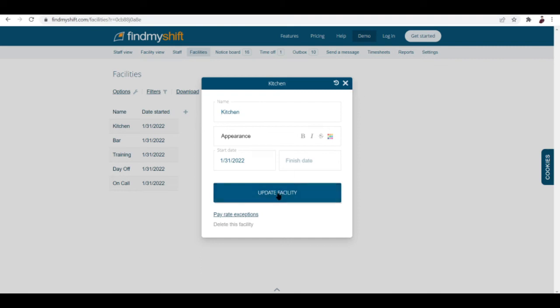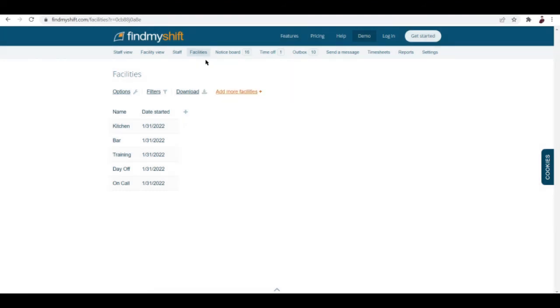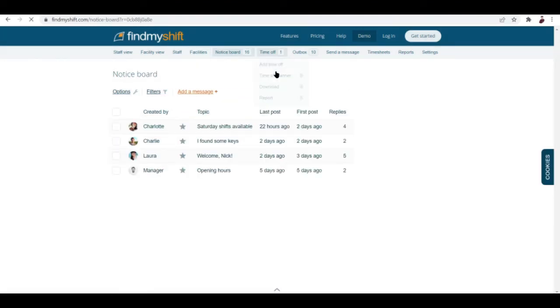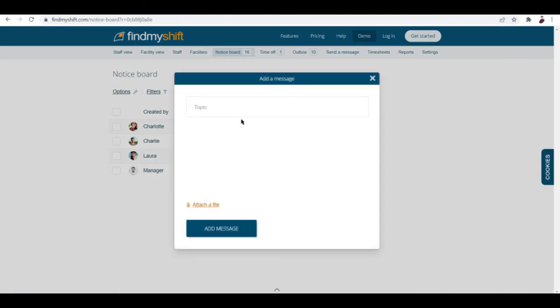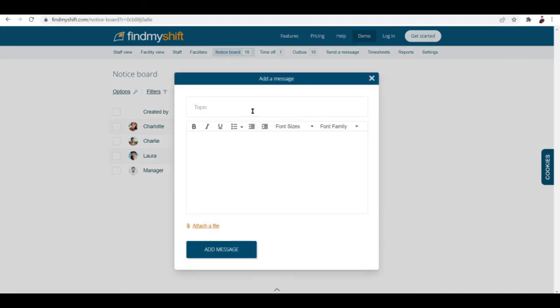We also have a notice board. This is where you put in the things that your employees need to know. You can add in a new notice by hitting add a message right over here, and you can input the topic and of course what you want them to do, and then add message.